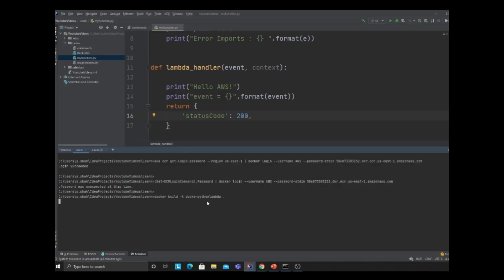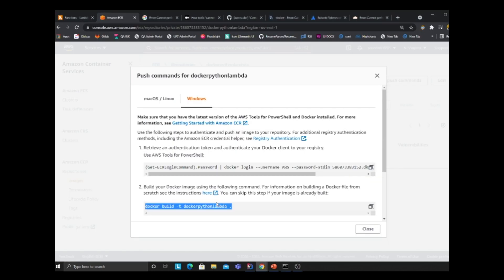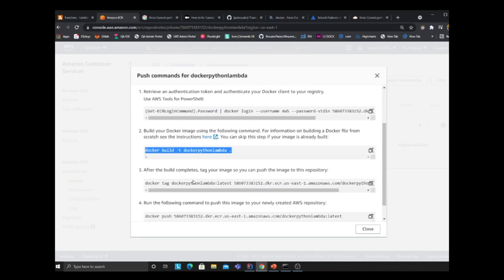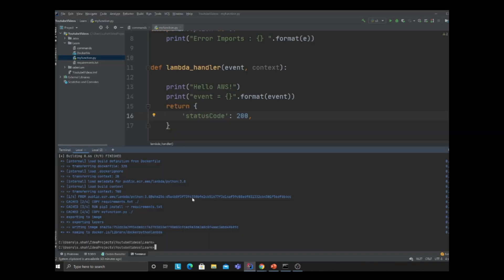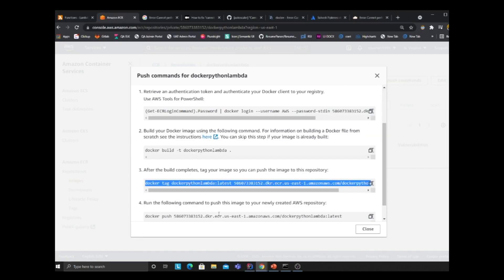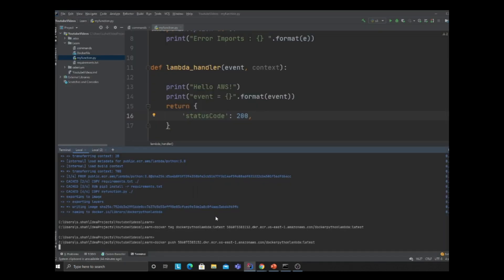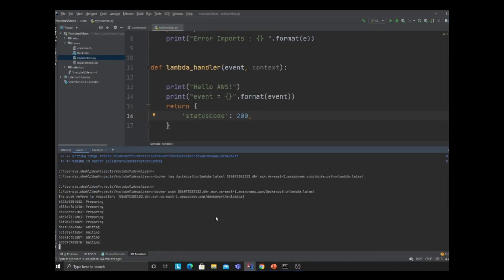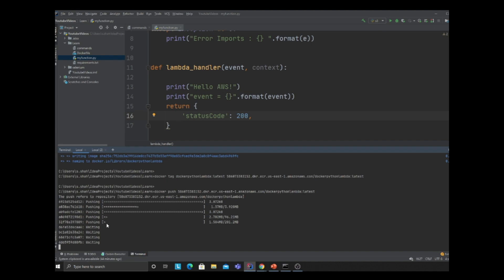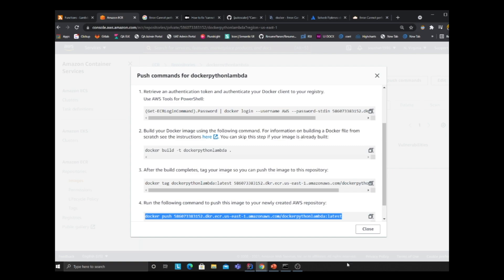Now let's build the Docker image. The image has been built. Now let's tag the image. The commands are given on AWS, so I don't have to worry about that. Now finally, let's push the image to AWS. This is packaging everything and pushing our image to AWS.